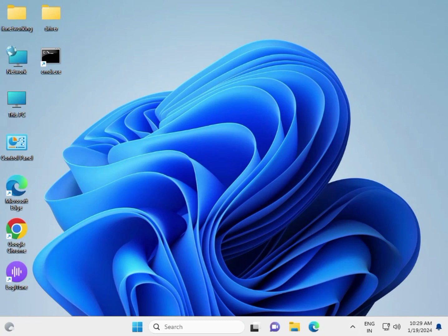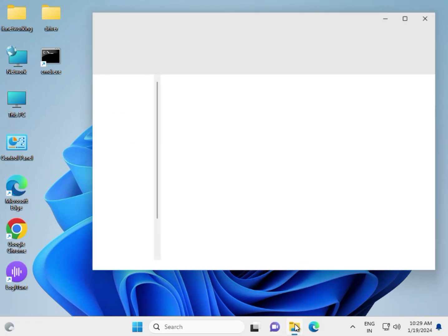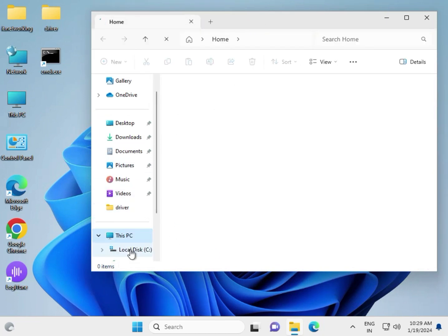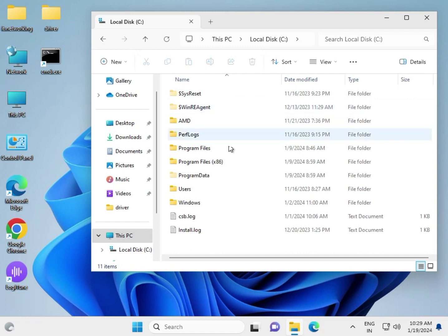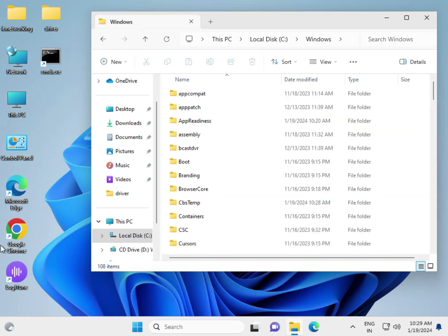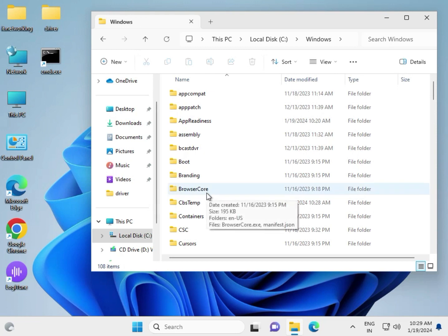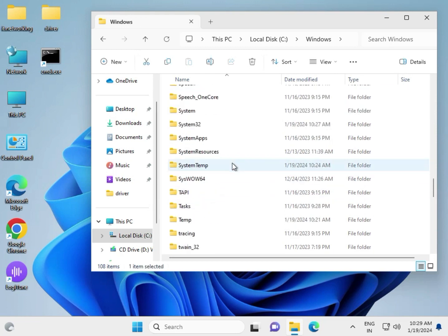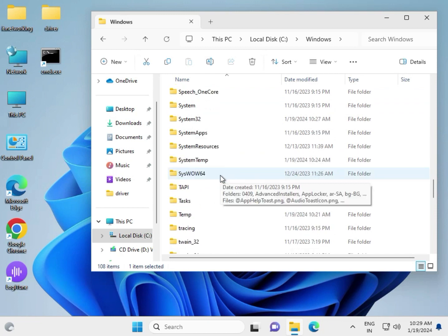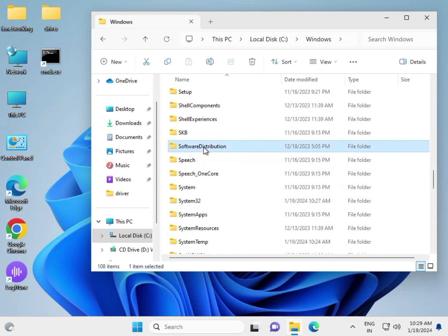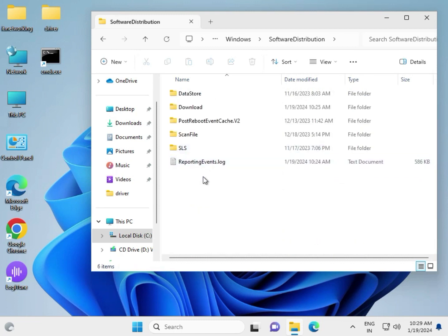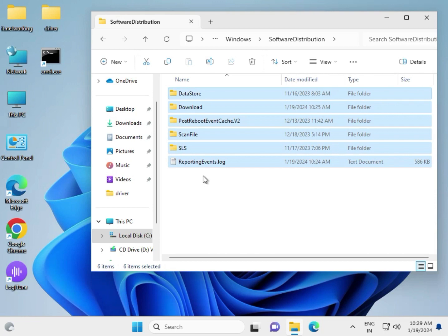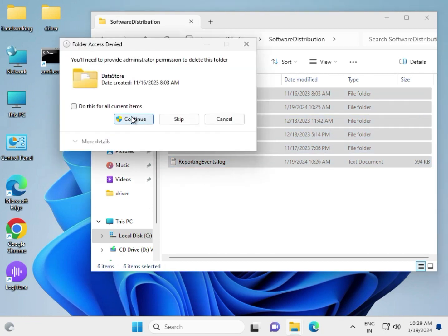Next, clear the Windows Update cache. Open File Explorer, click This PC, then the C drive, then the Windows folder, then Software Distribution. Type 'S' to navigate quickly. Double-click SoftwareDistribution, select all and delete the contents.